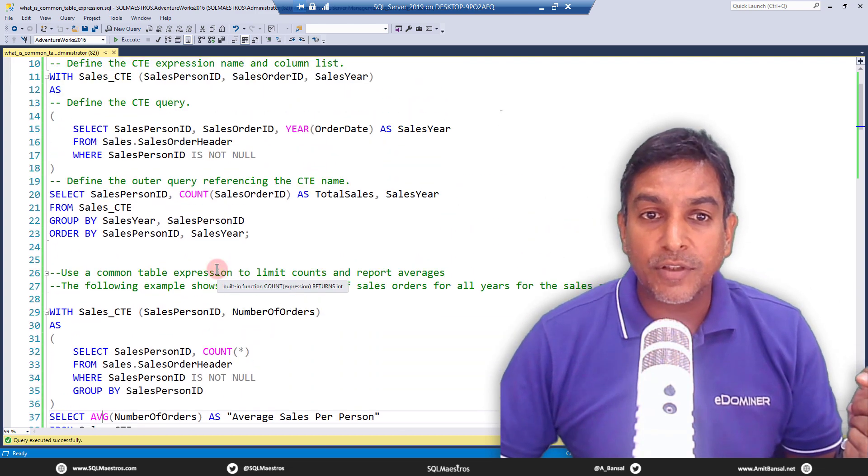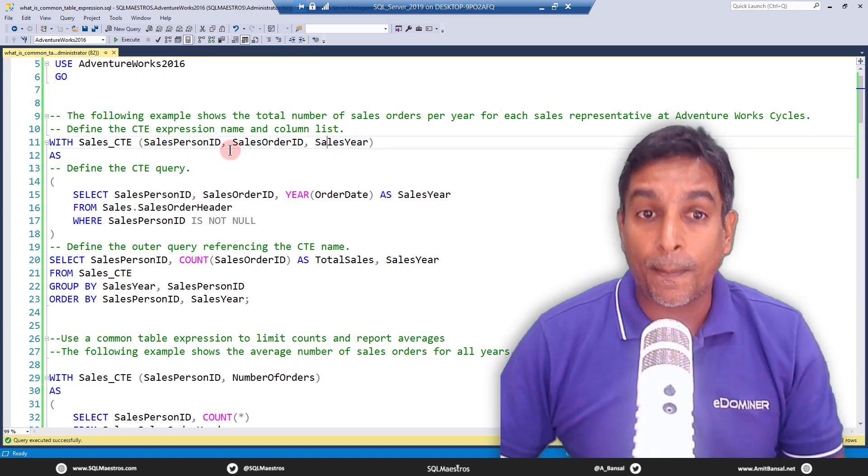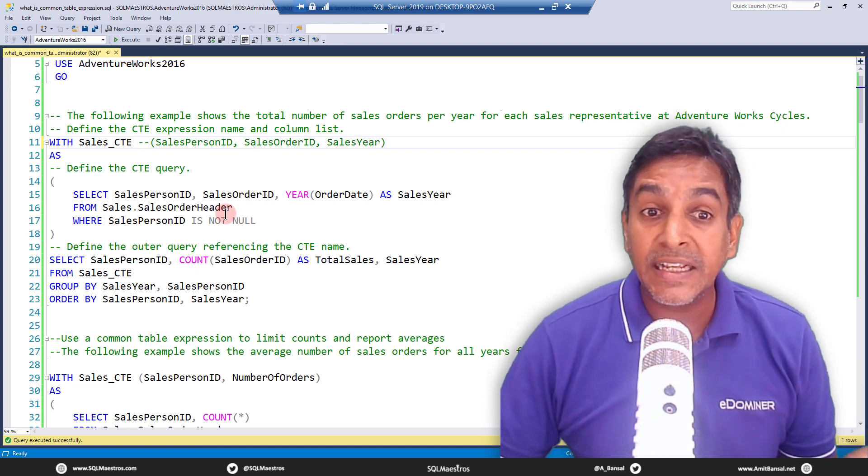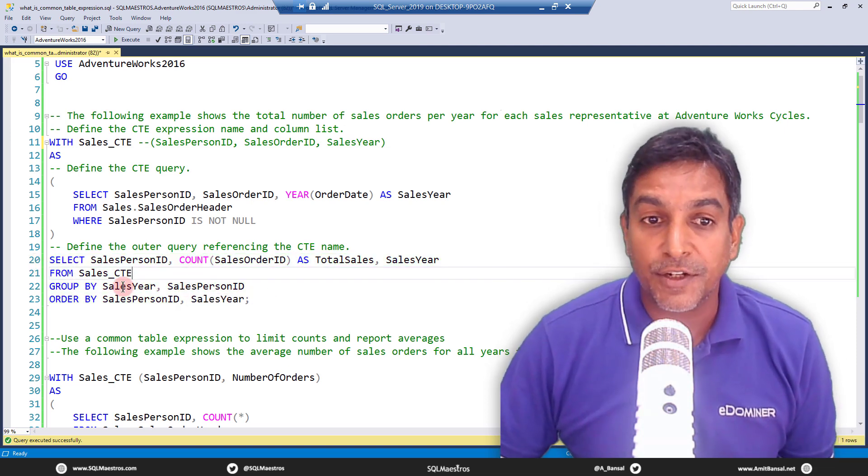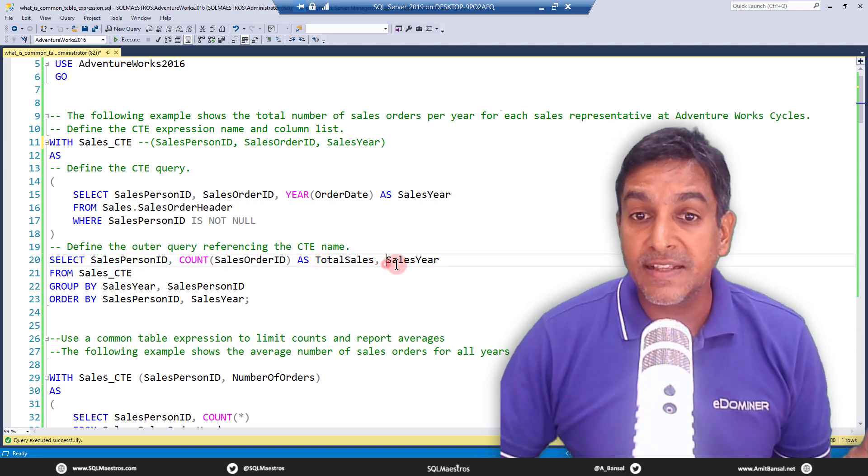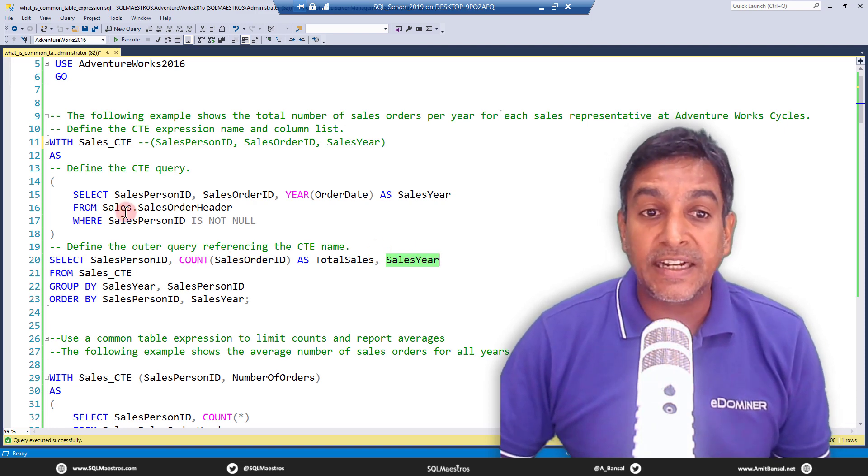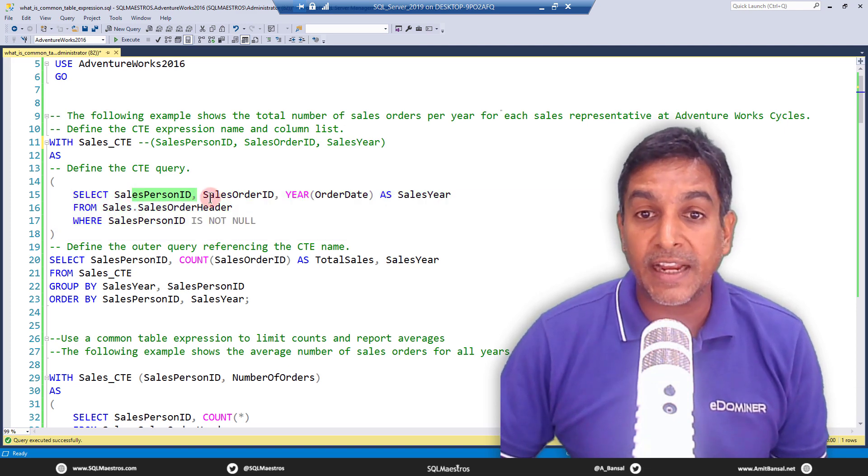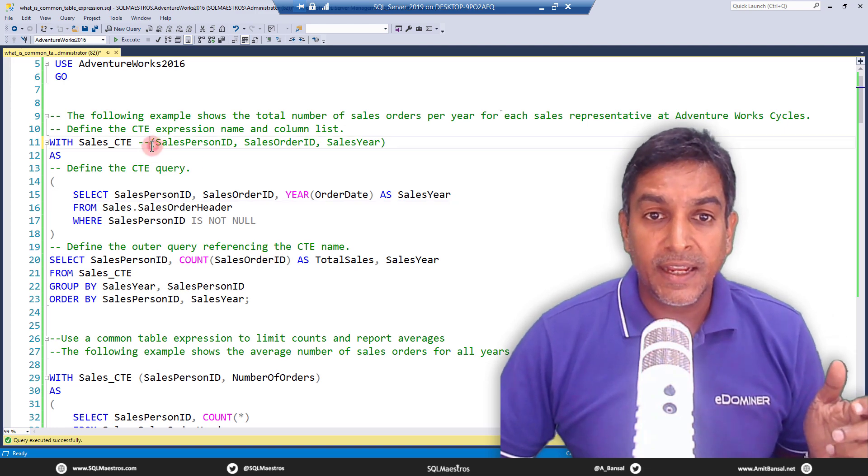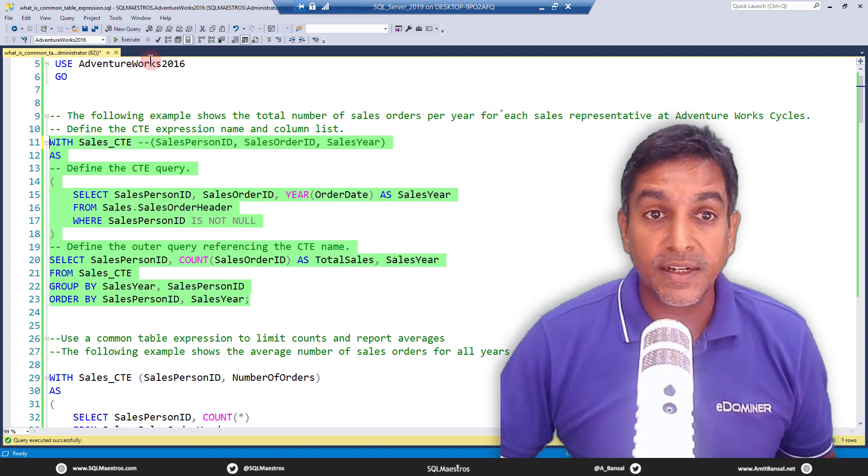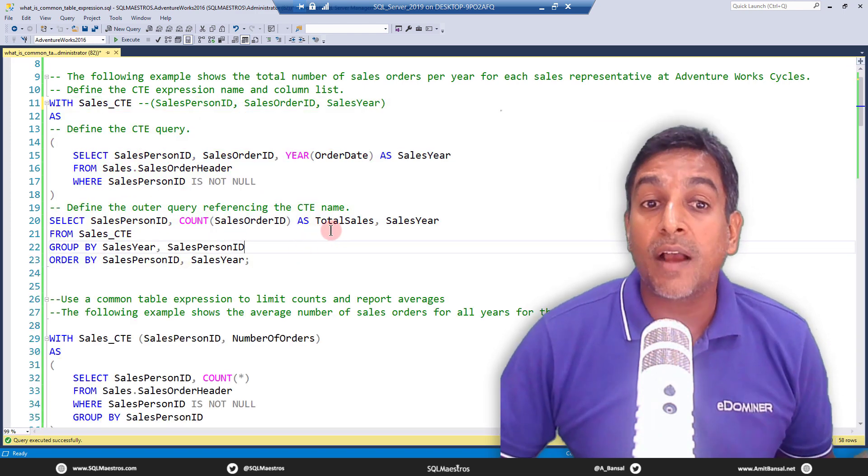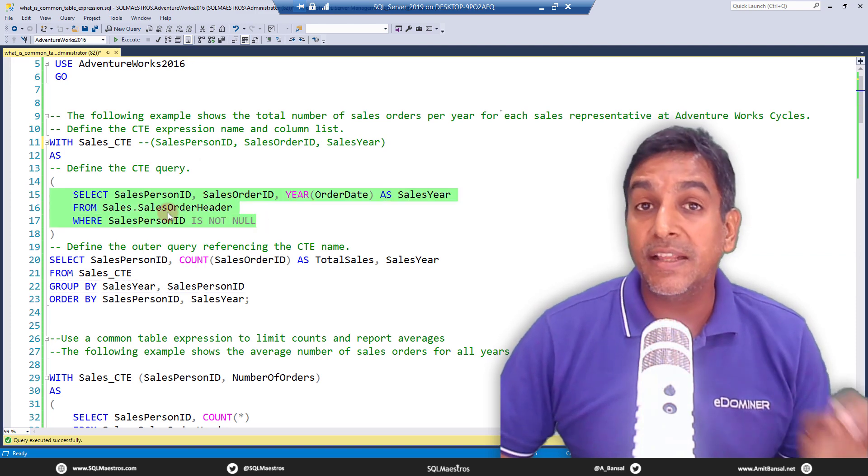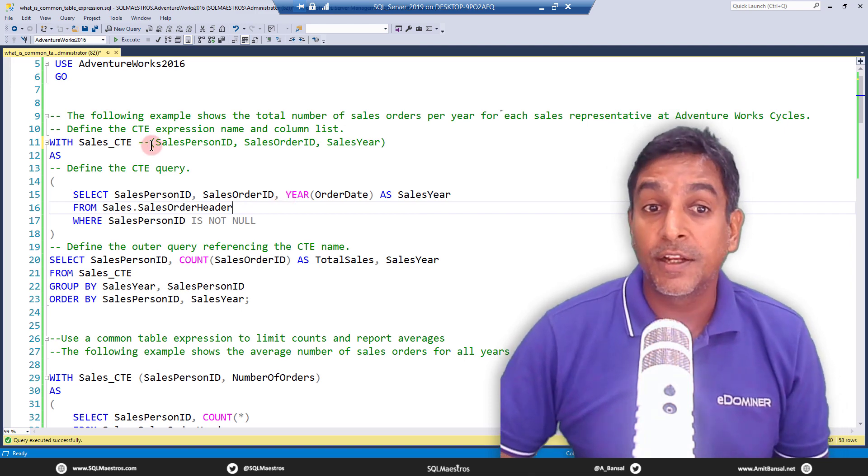Now I'll just go back to the previous query once more because I remember I didn't talk about this column list. So this column list is optional. So let's say if I just comment this out your CTE will still work because if you look at the outer query, look at the column names it is referring to, it is talking about SalespersonID, it's talking about TotalSales and SalesYear. Now these three columns are coming from the CTE. So if you look at the CTE query, the CTE query also talks about SalespersonID and SalesYear. Now let's say if I uncomment this, okay first I wanted to comment this and I wanted to execute. Does it work? Yes of course it works simply because the column names that you're using in the outer query are same as the column names that you have used in the CTE query.